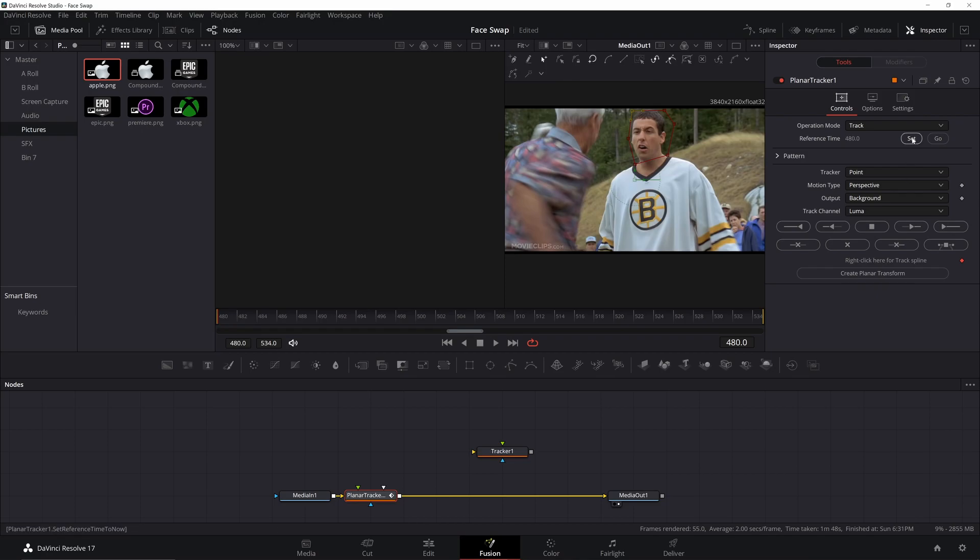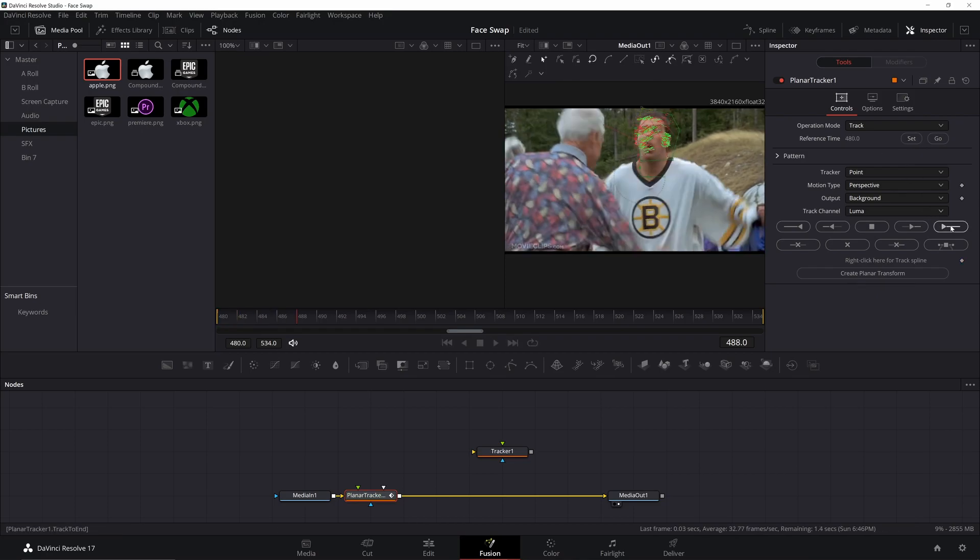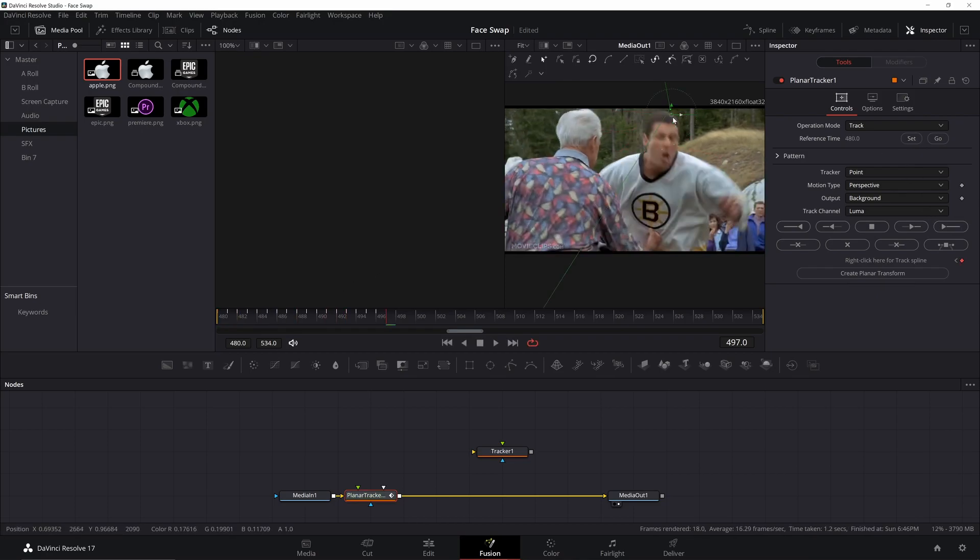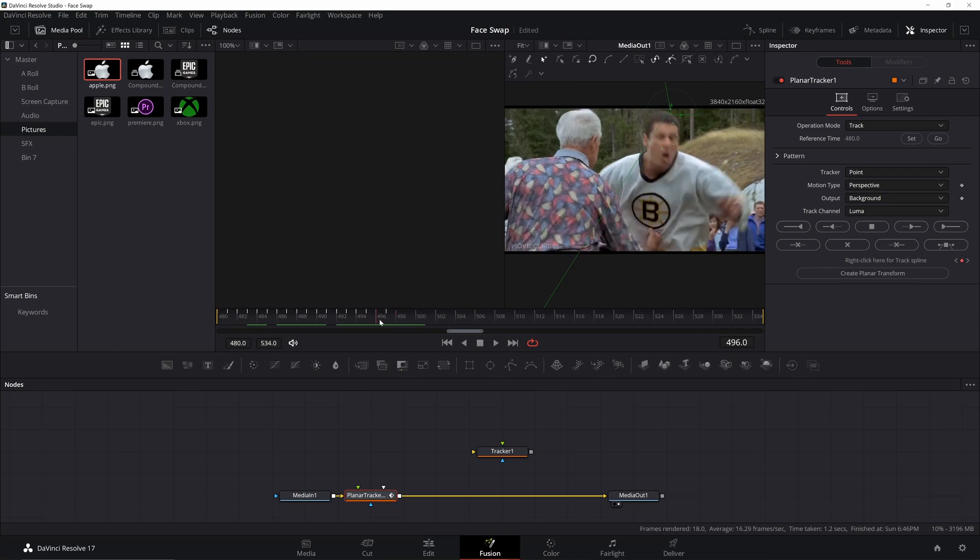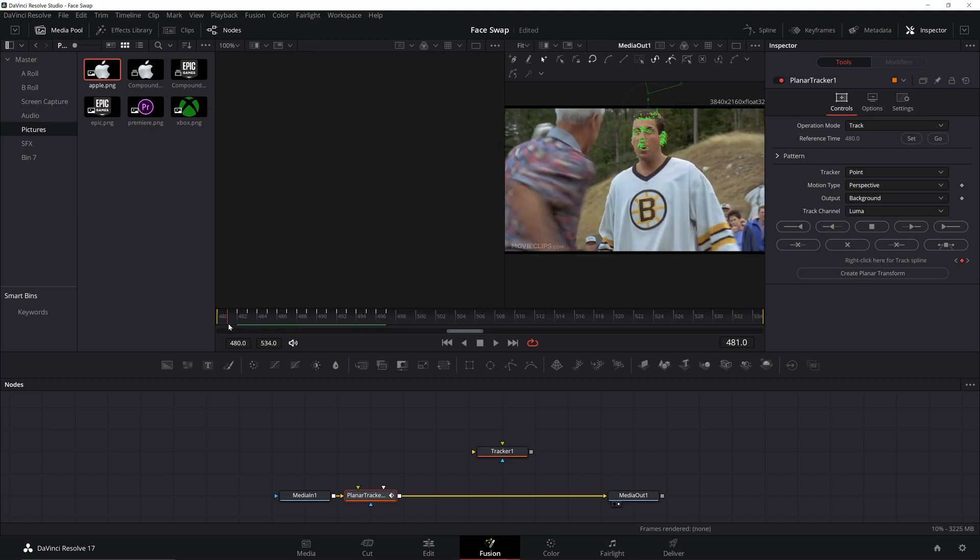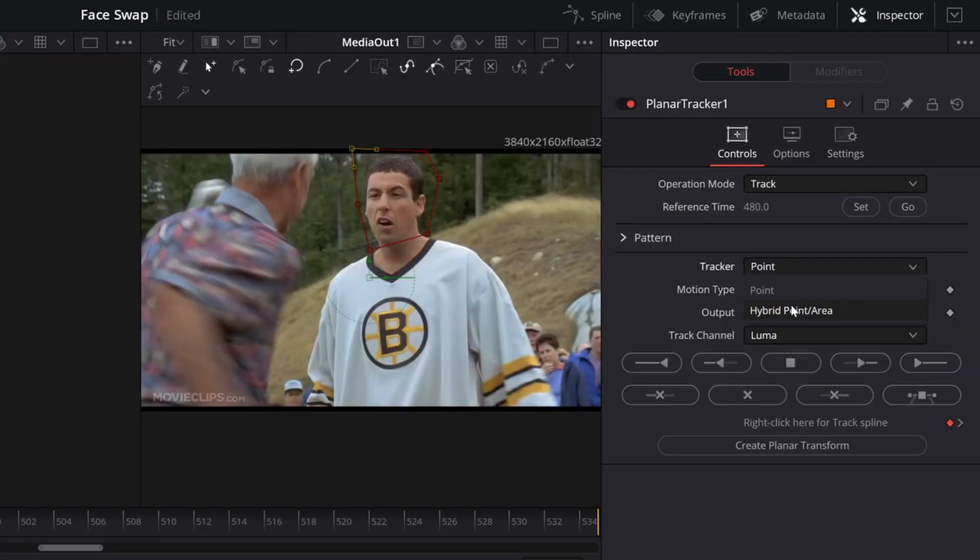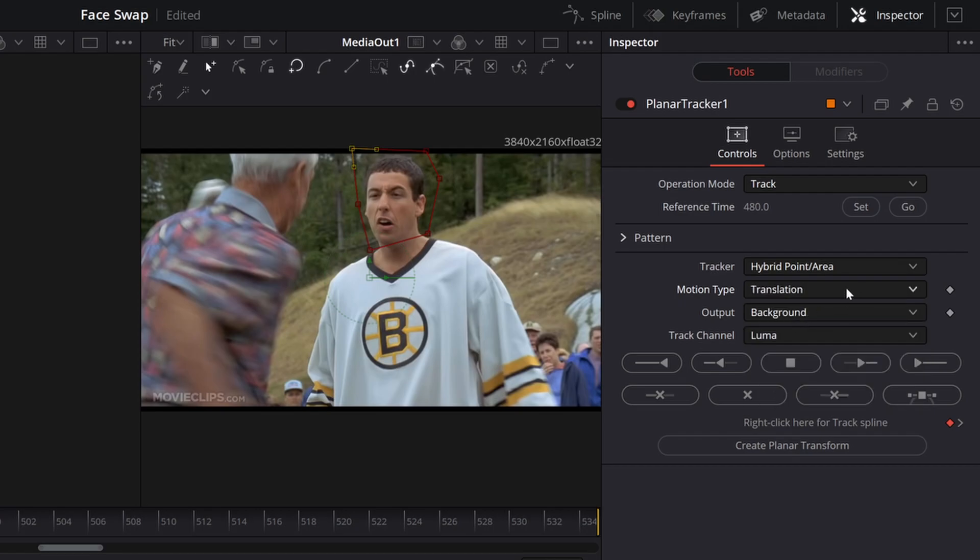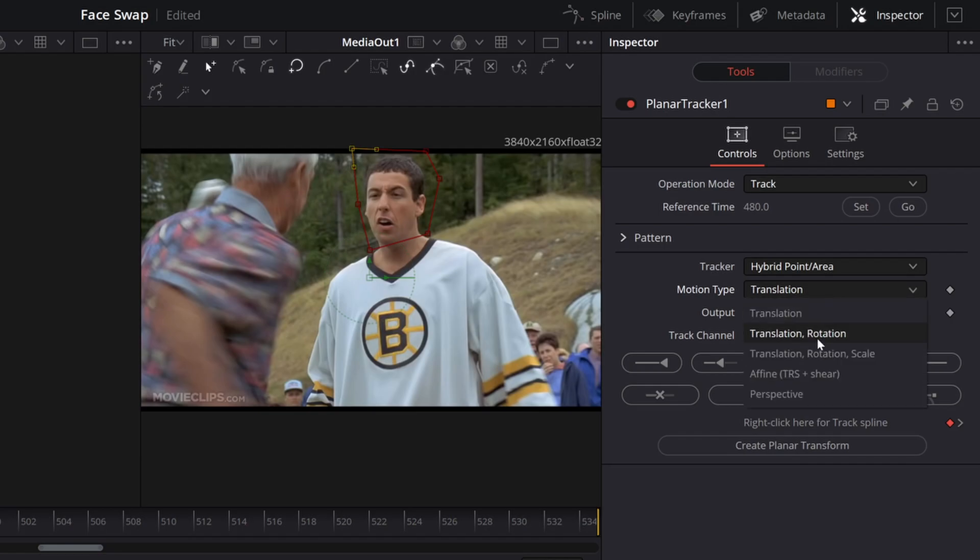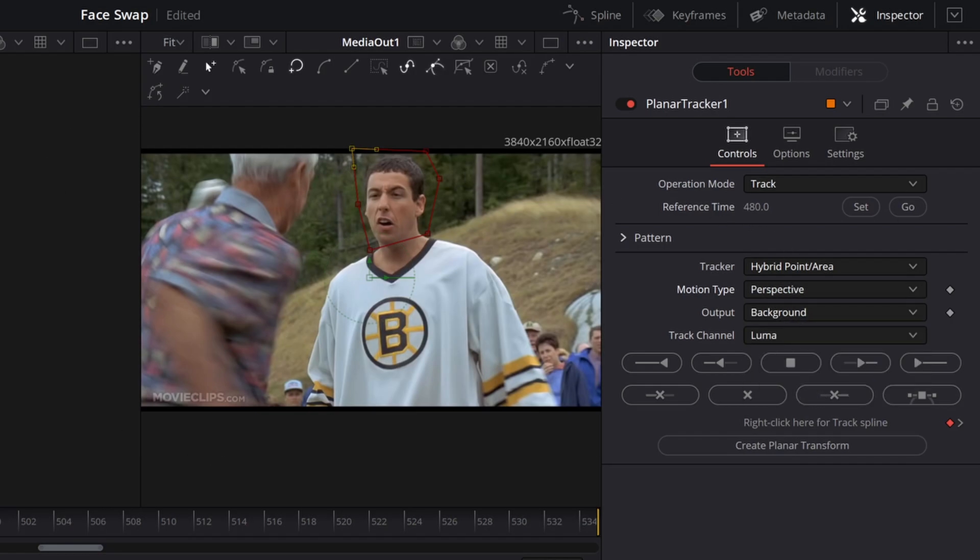Go ahead and hit Set. Then you can go ahead and track to the end. Now, it already lost our track there. That's no good. If you ever need a track from another point, you can always just go to that point. Let me show you a few ways you can fix some of this. Make sure we go to Hybrid Point Area. That'll help a lot. Perspective, we kind of want to just change that to Translation.